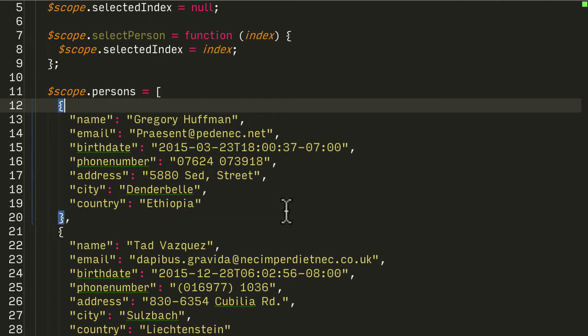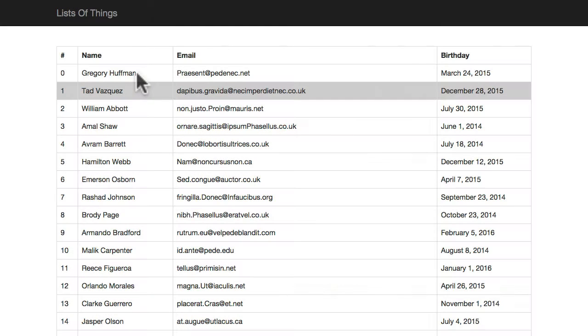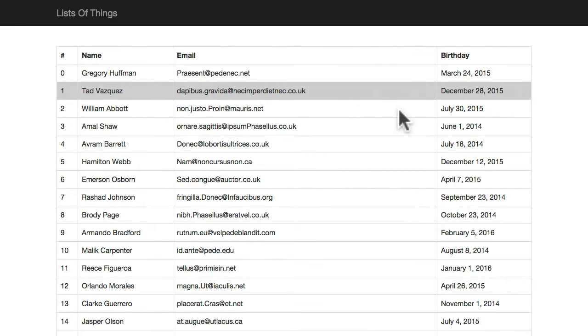But in our table we're only showing three columns - name, email and birthdate - there's not enough room really to show the rest of it.